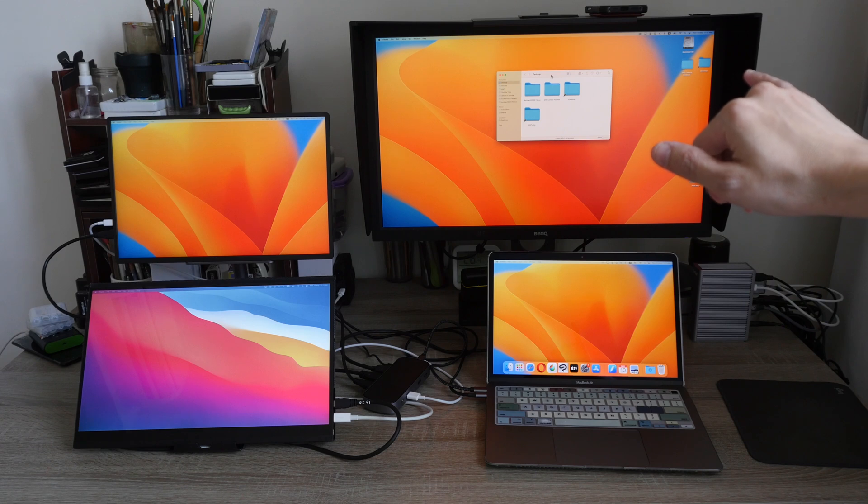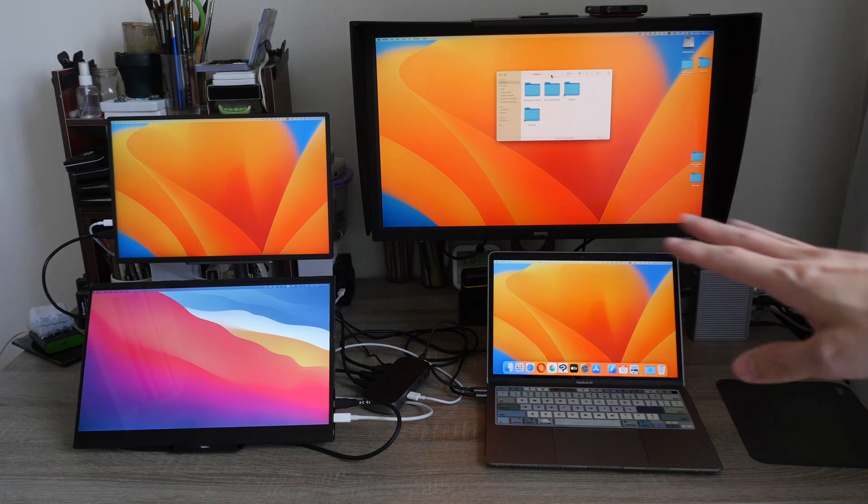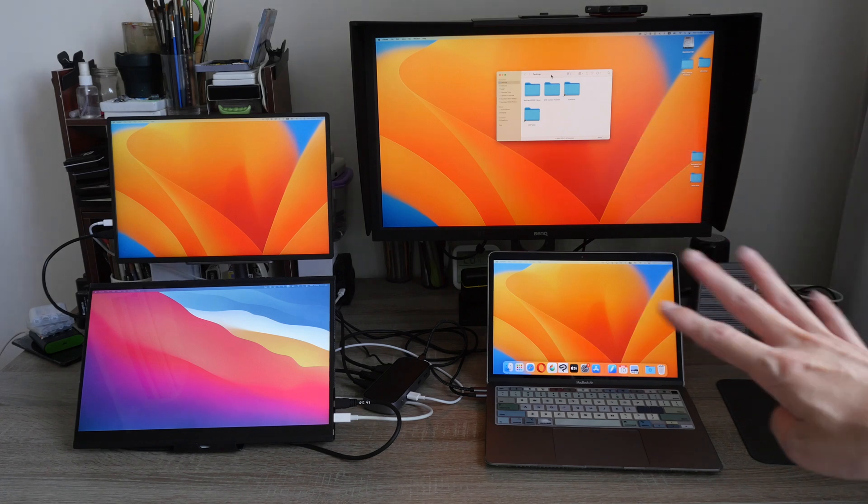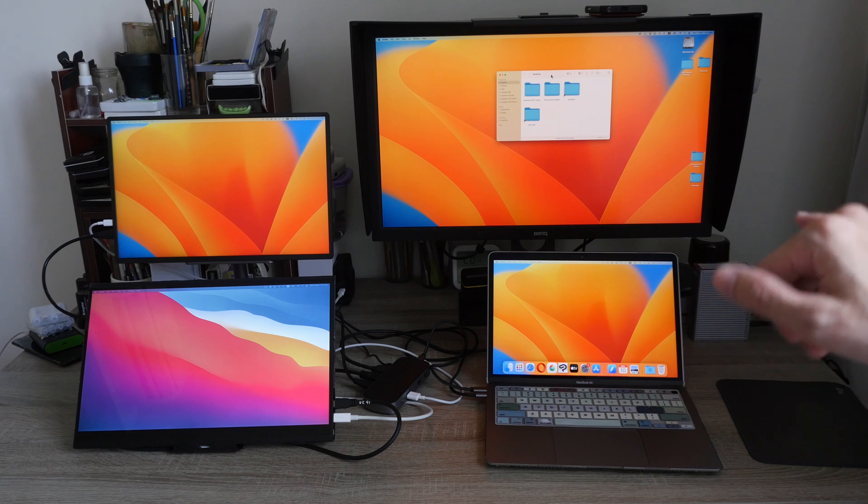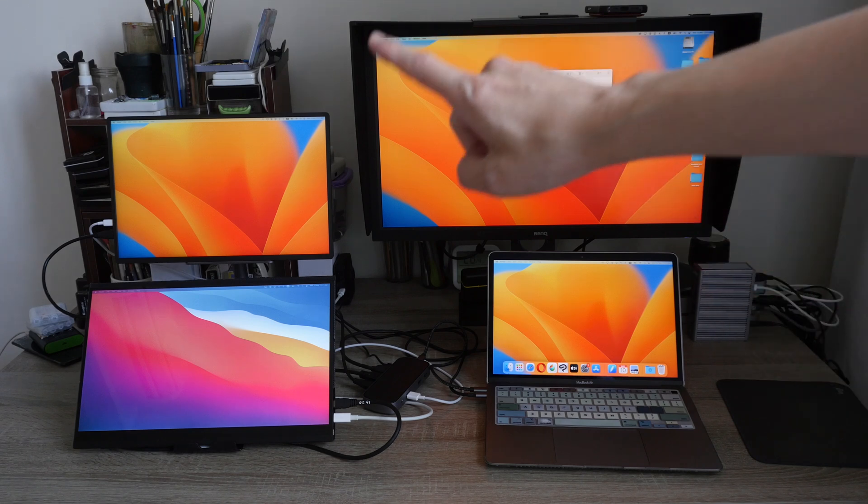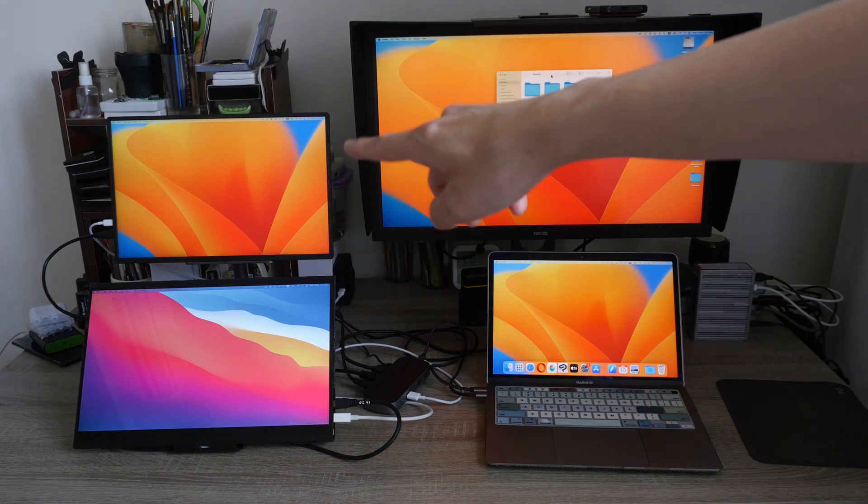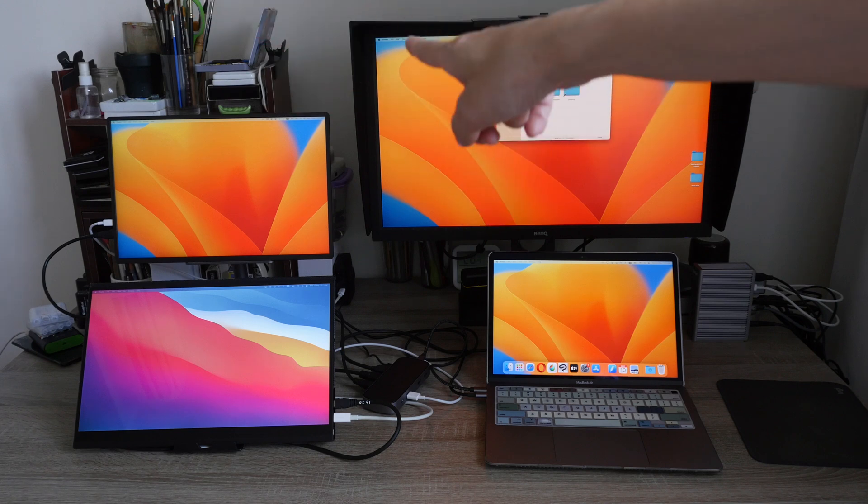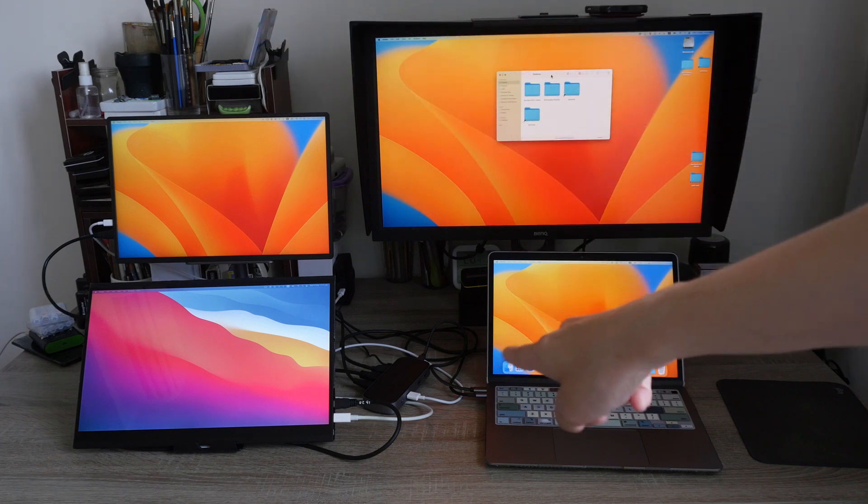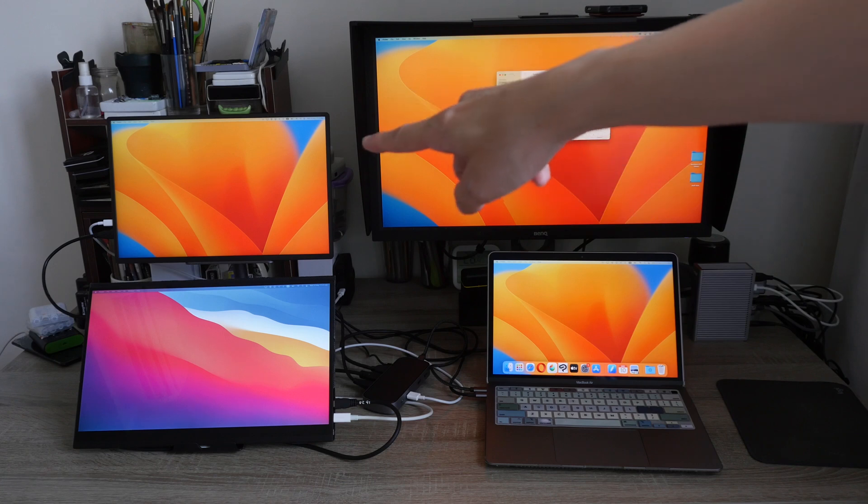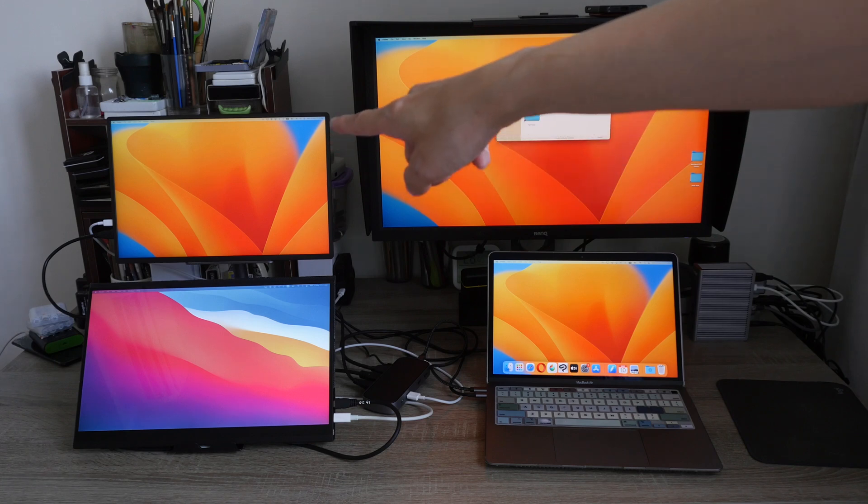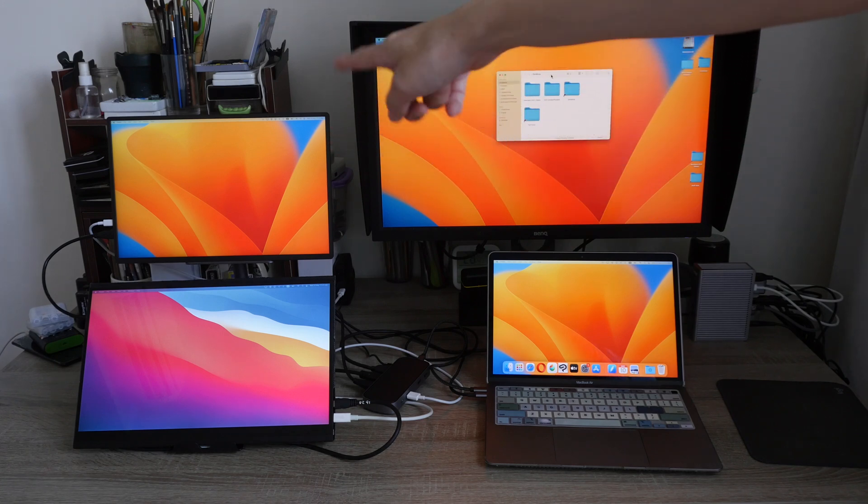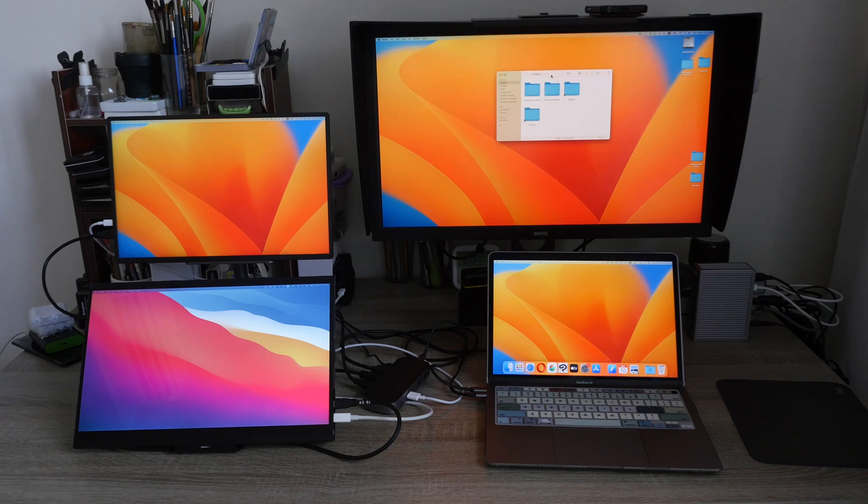If you run a monitor with a resolution lower than 4K, you can get up to 60 hertz. Now this display is 2560 by 1600 and it's connected to the 1080p port. So this is actually running at 1080p even though the native resolution for this display is much higher.